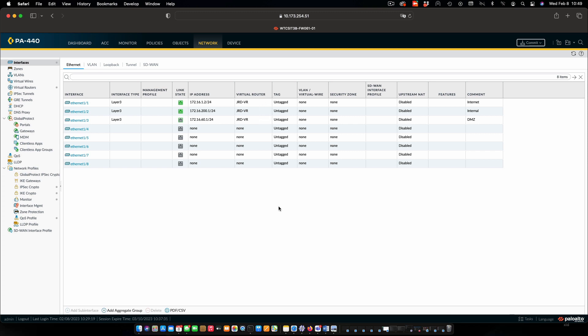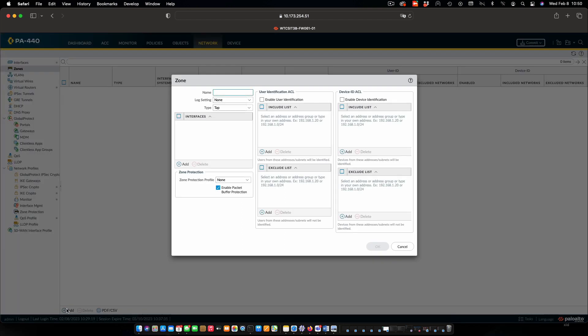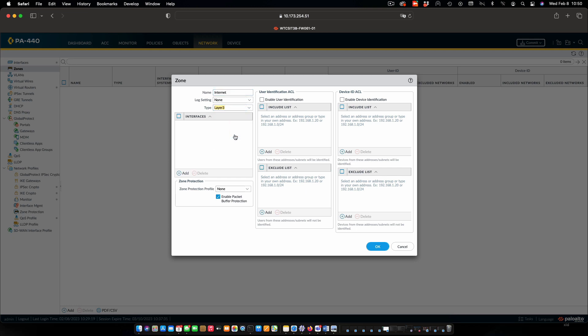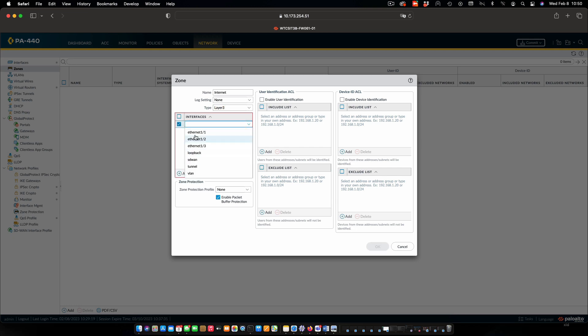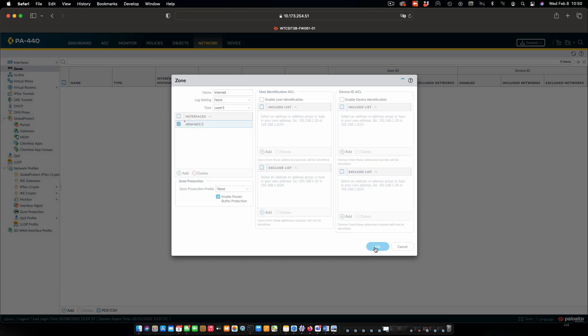Now the other thing we need to do is segment our network into security zones. Again under network click on zones. We can see that we don't have any. So I will add in a new zone. This will be our internet zone. This is going to be a layer 3 type of zone. I'm going to add in Ethernet 1, which is the interface connecting to the internet. And that's all I need to do at this point in time. So let me click OK.